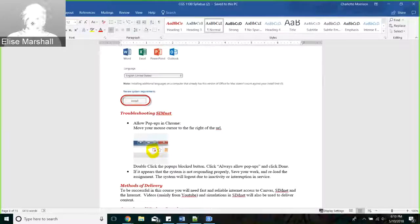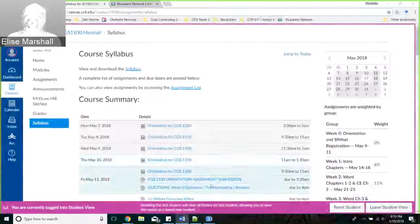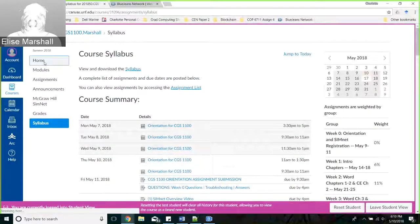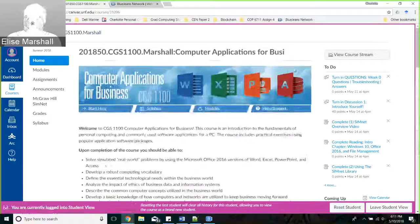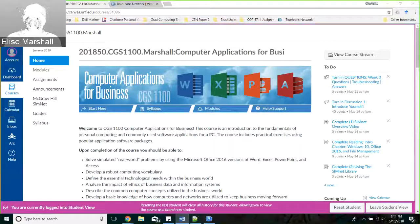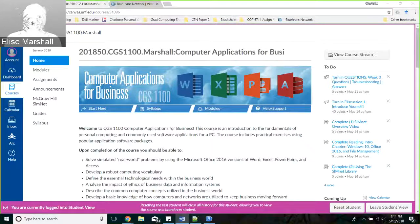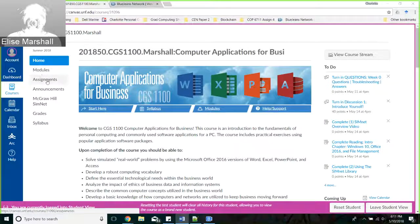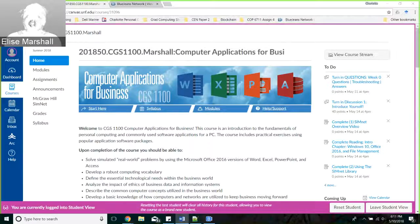I'm not going to go over how to get SimNet because you've indicated you're already registered. Going back to our homepage, there's a lot of stuff you're going to want to access and know where it is. Over here we have modules, assignments, announcements, SimNet, grades, and syllabus. You're going to want to use all of these tabs from time to time.